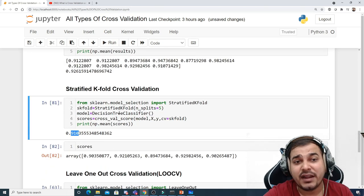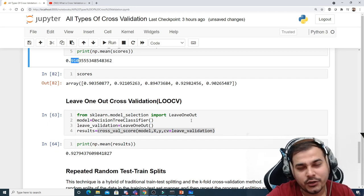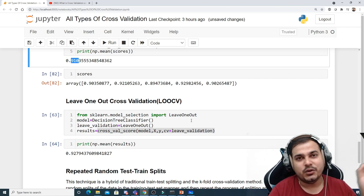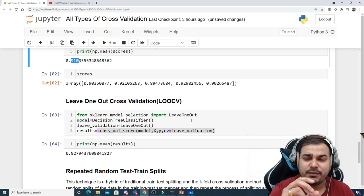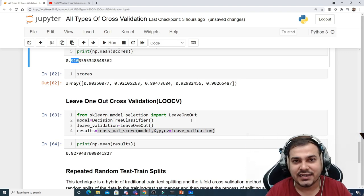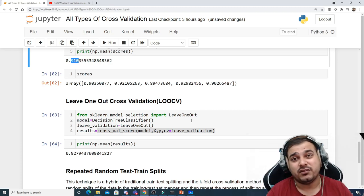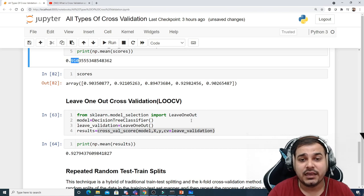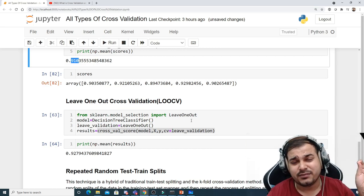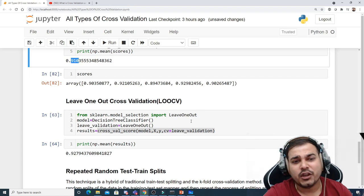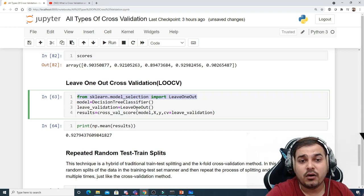Use stratified k-fold when you have an imbalanced dataset. The next technique is leave-one-out cross-validation (LOOCV). In LOOCV, from the entire dataset you pick one data point randomly as your test data, and all remaining samples are the training data. This is done for every sample in the dataset. From sklearn.model_selection we import LeaveOneOut. The documentation confirms: each sample is used once as a test set while the remaining samples form the training set.